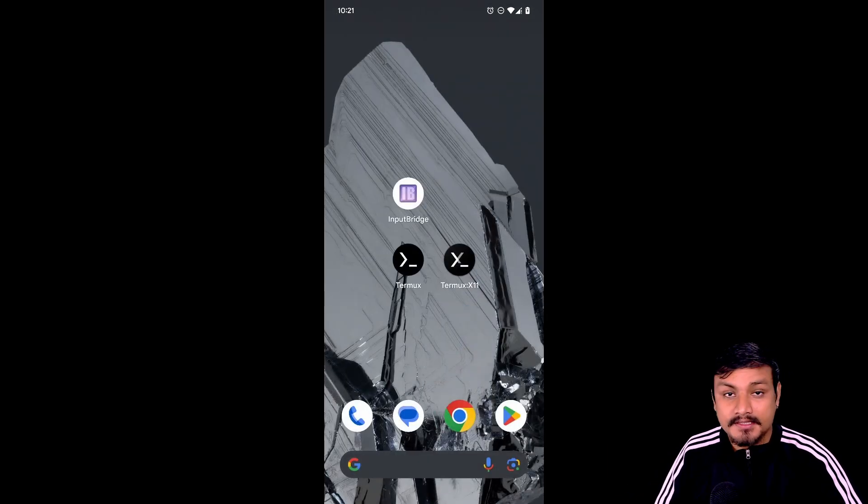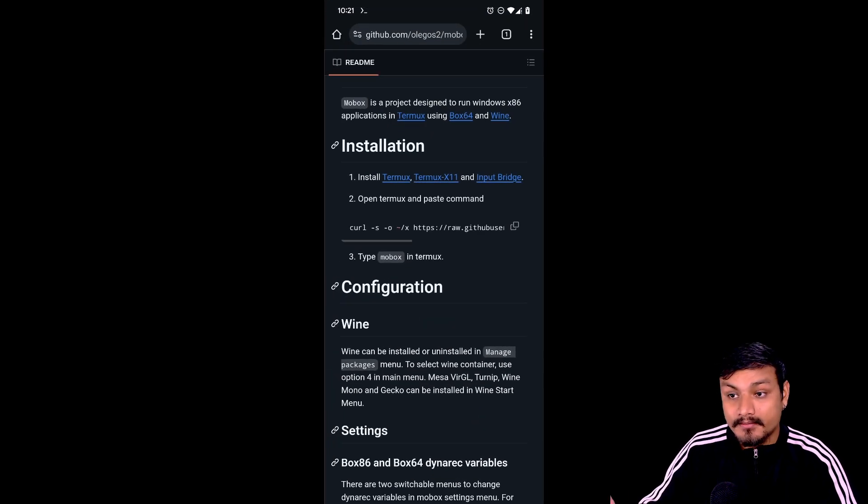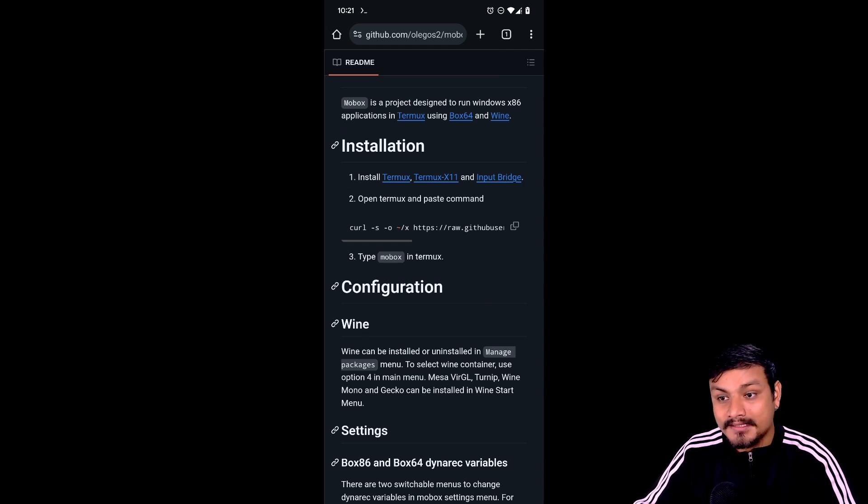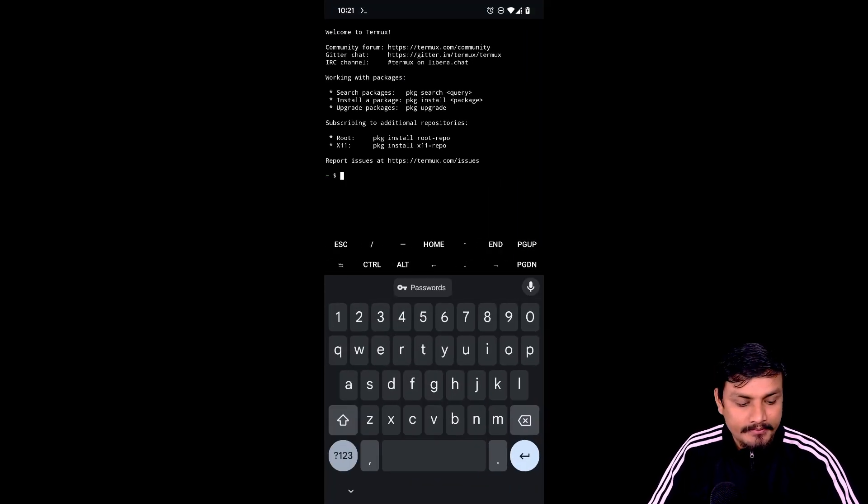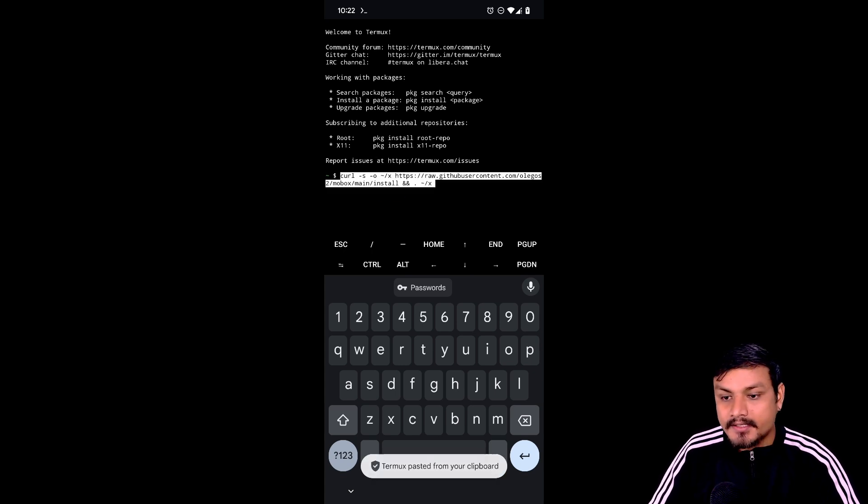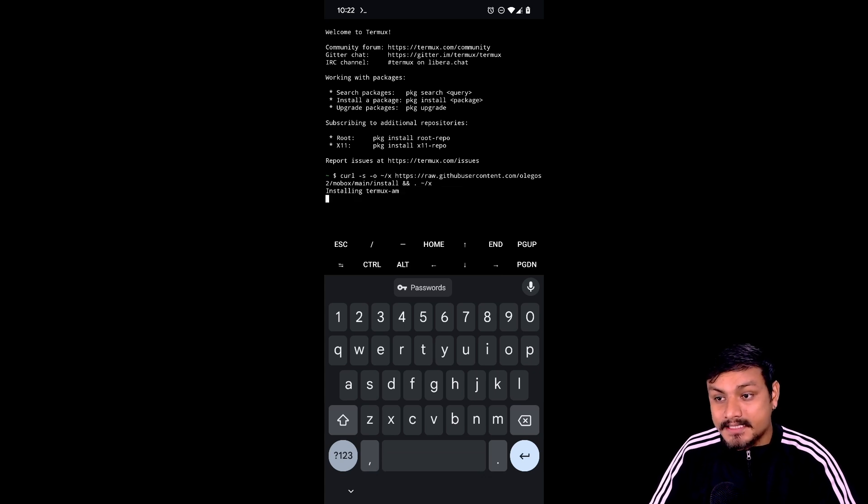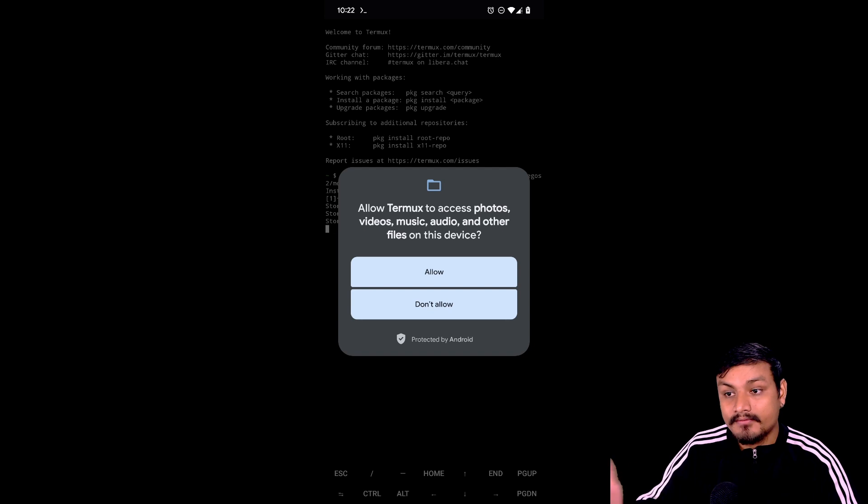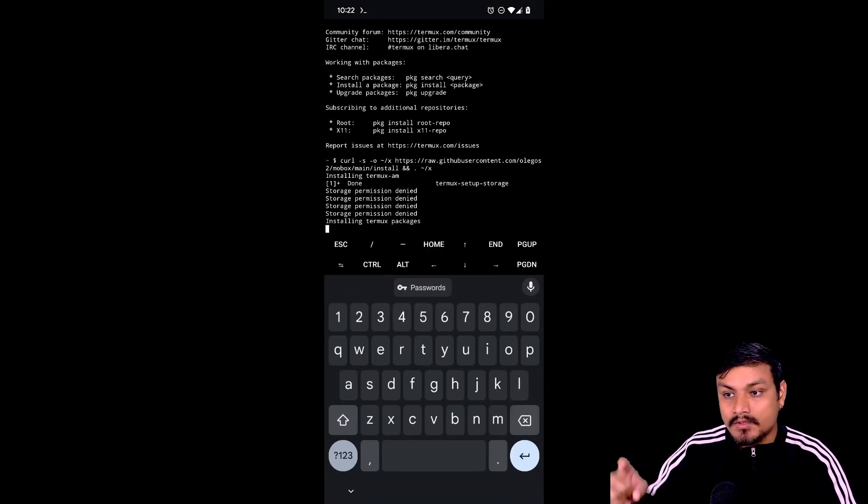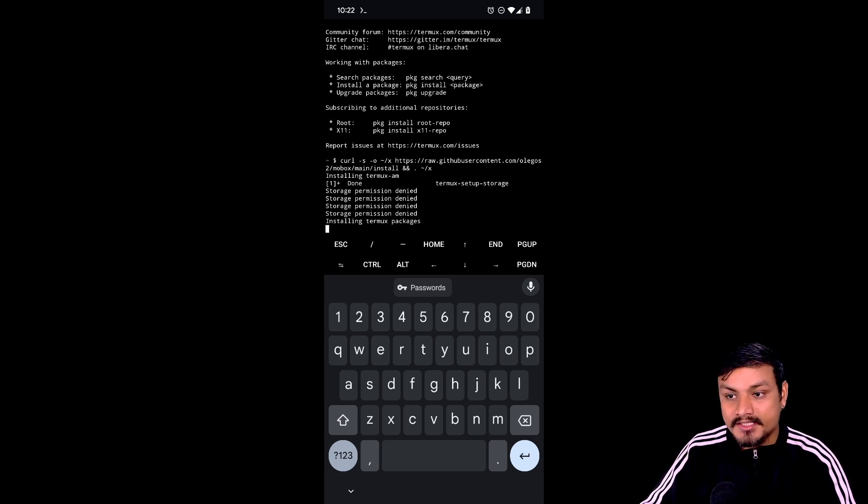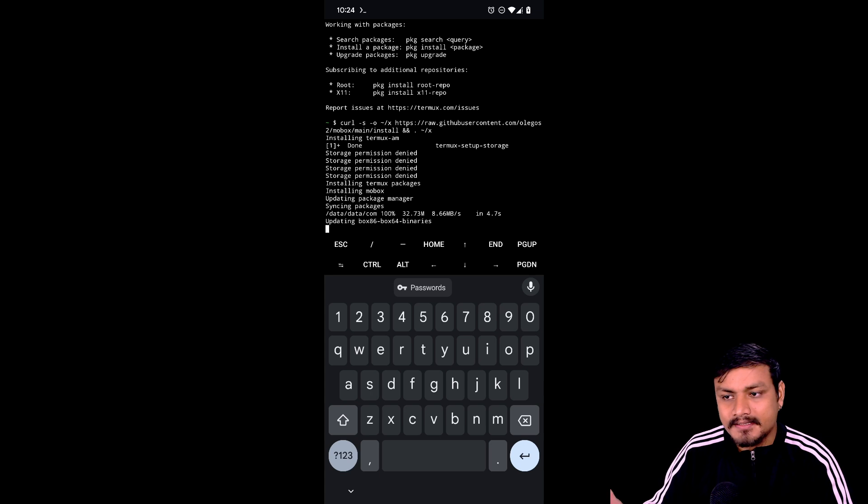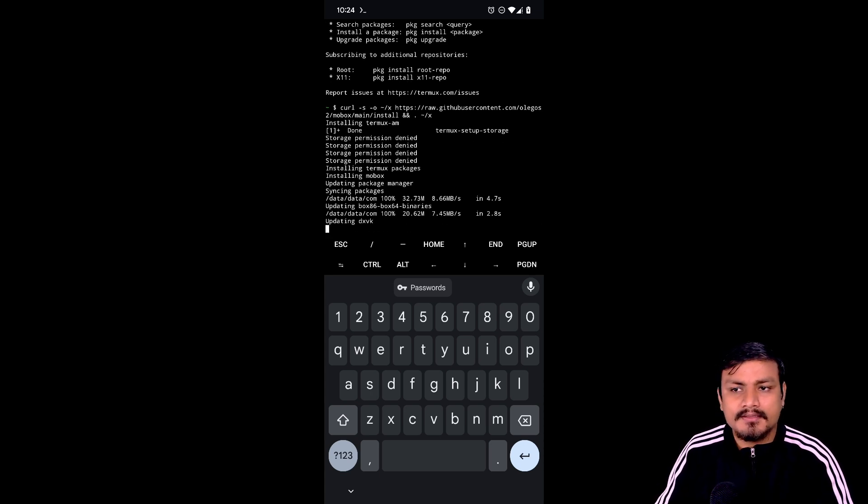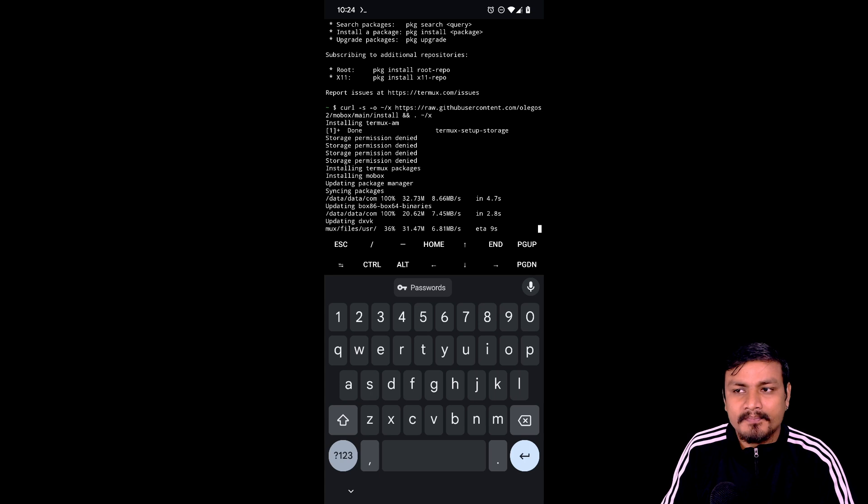Once you download these three apps, make sure to install them. First, open the Termux app and go back to the GitHub page and copy this command where it says 'open Termux and paste command.' Go back to Termux and paste it in, then hit enter on your keyboard. It will ask for file permission, so allow that. Then it will start installing Termux packages, basically installing MoBox. It will take some time to get installed, maybe around five to six minutes depending on your internet speed and device specs.